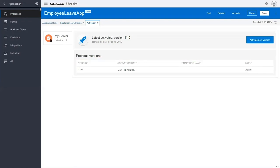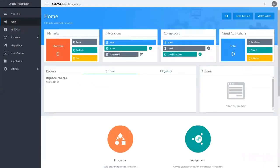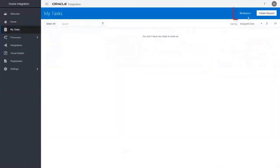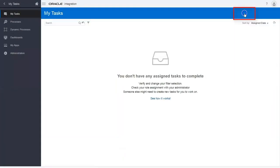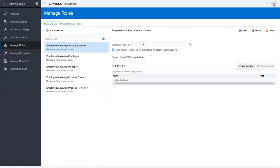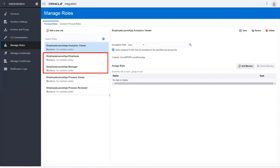Now let's assign members to the employee and manager roles for the application. Go to the Manage Roles page. Here are all the application roles, including the employee and manager roles.